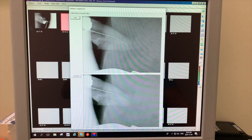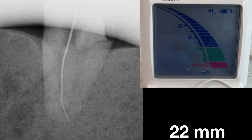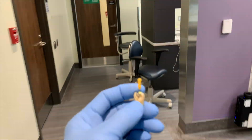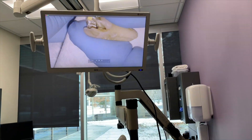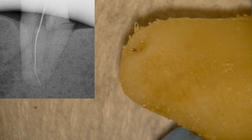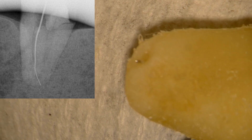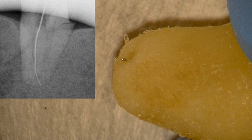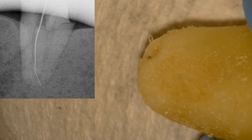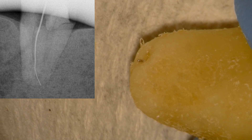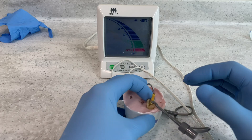Let's take a look at this. So at four red bars, essentially the file is at the radiographic apex. Let's take a look at this under the microscope. So under the magnification at roughly 12 times, you can see the number 20 file and how it relates to the radiograph on the left. And the image you see on the right — remember, this is a 20 file — compare that size to the major foramen.